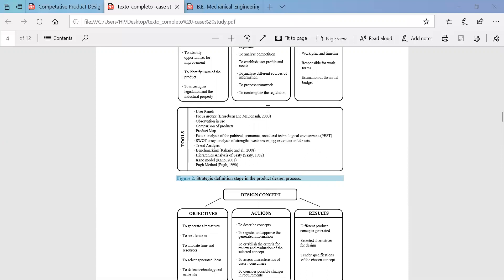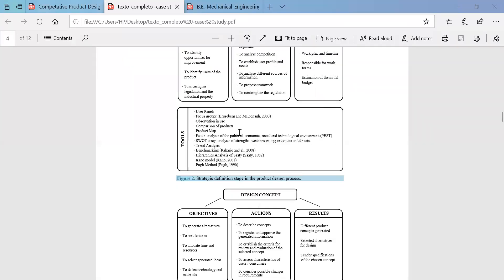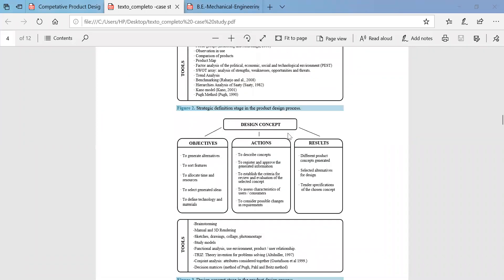Various tools are needed to perform the action and result part of the strategic definition. The next phase is the design concept, which is also divided into three sections. Based on the problem definition, you first develop the conceptual design. The design concept phase also has its own objectives — one is to generate the alternative designs available in the market and sort out the features of each.